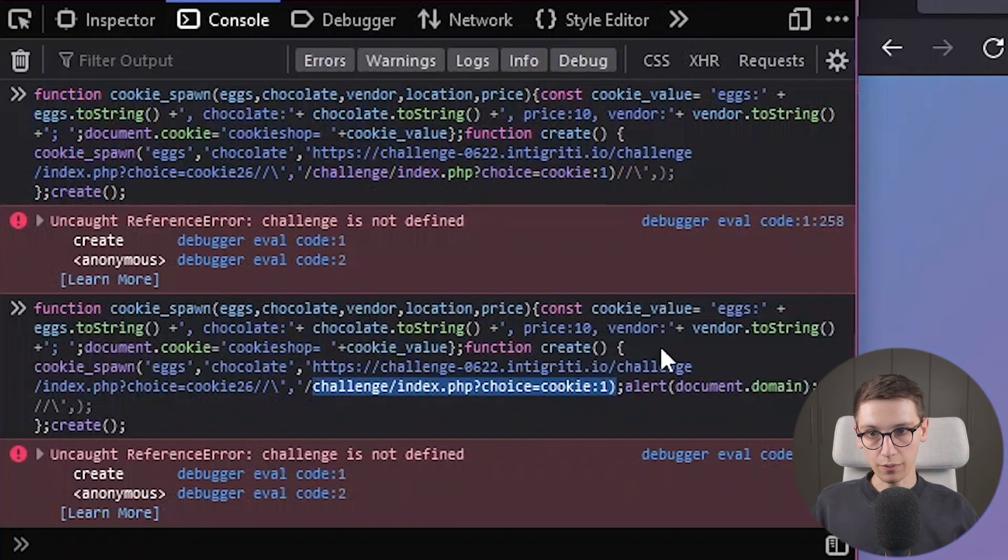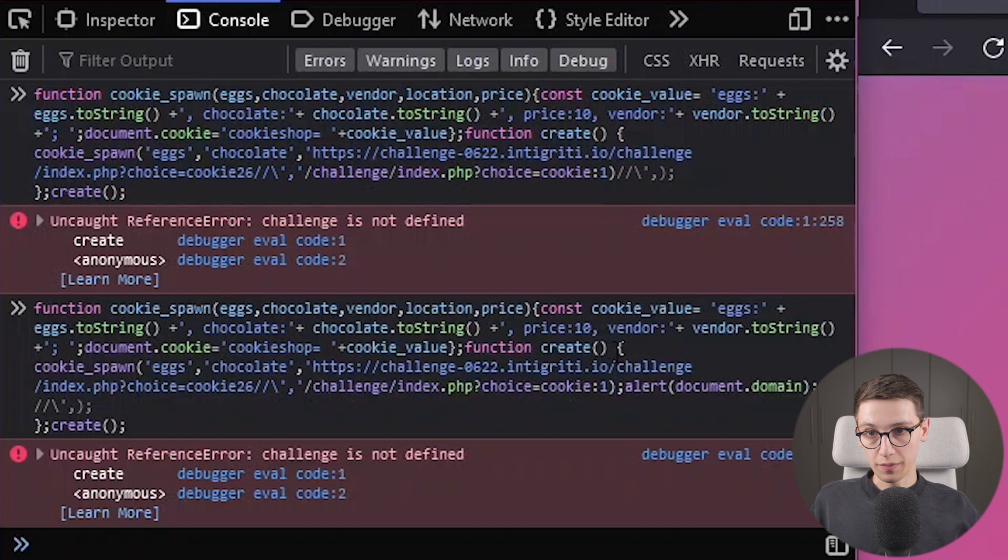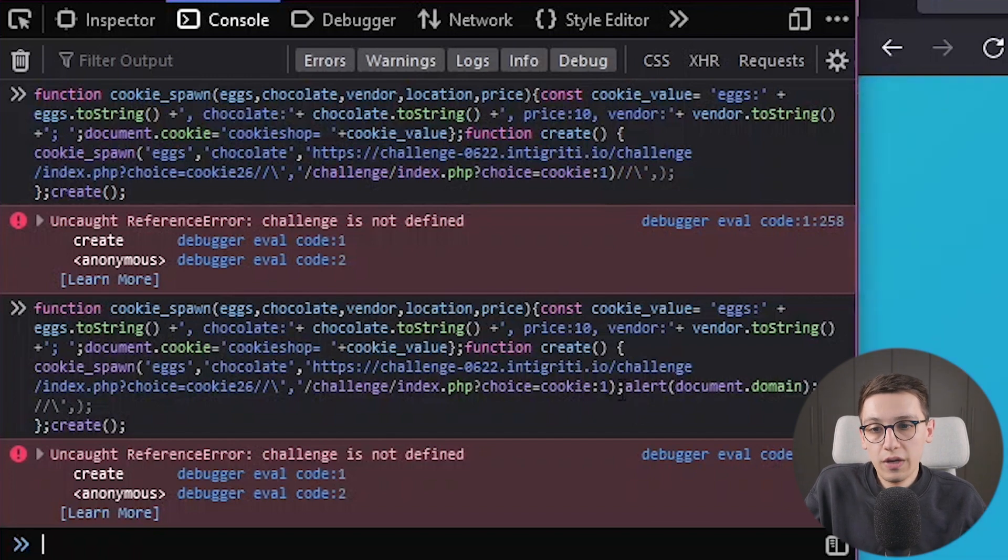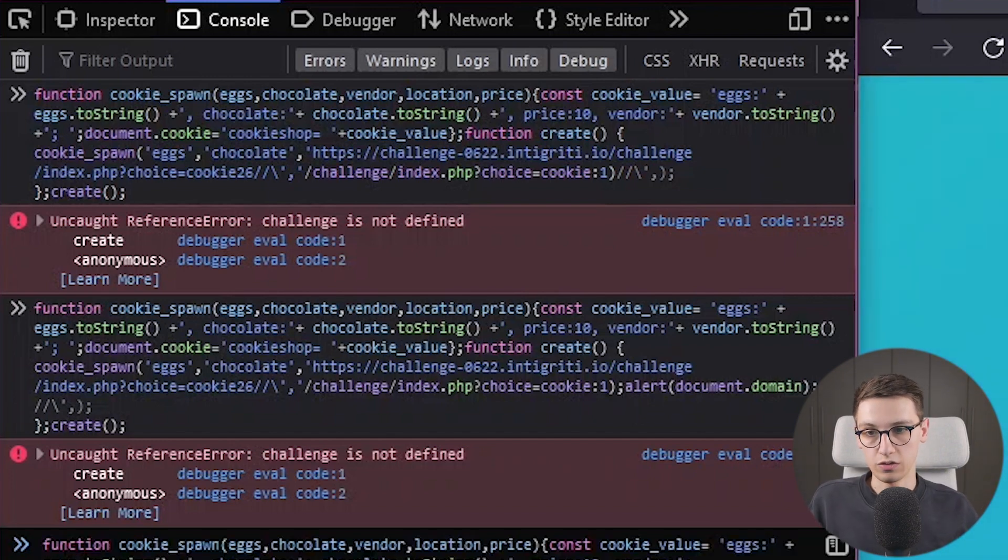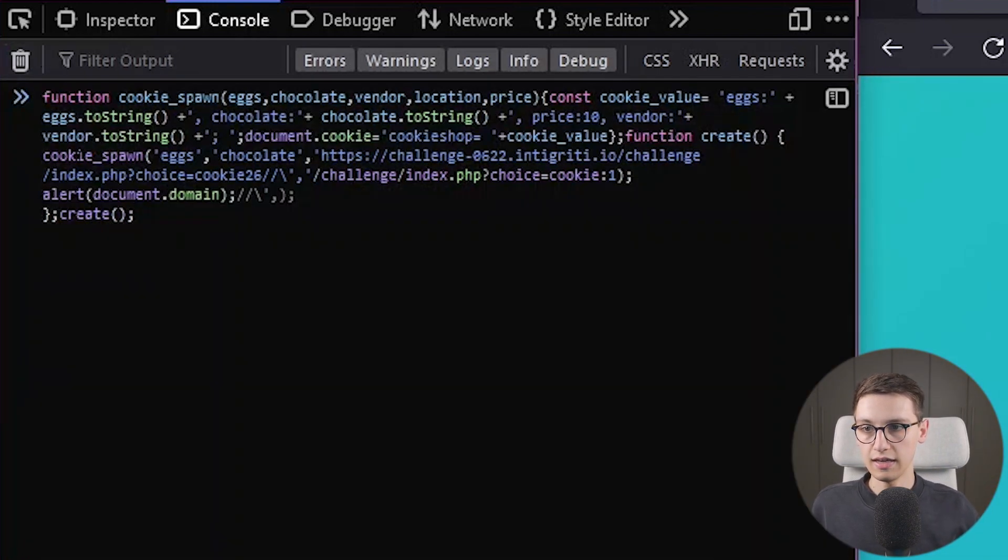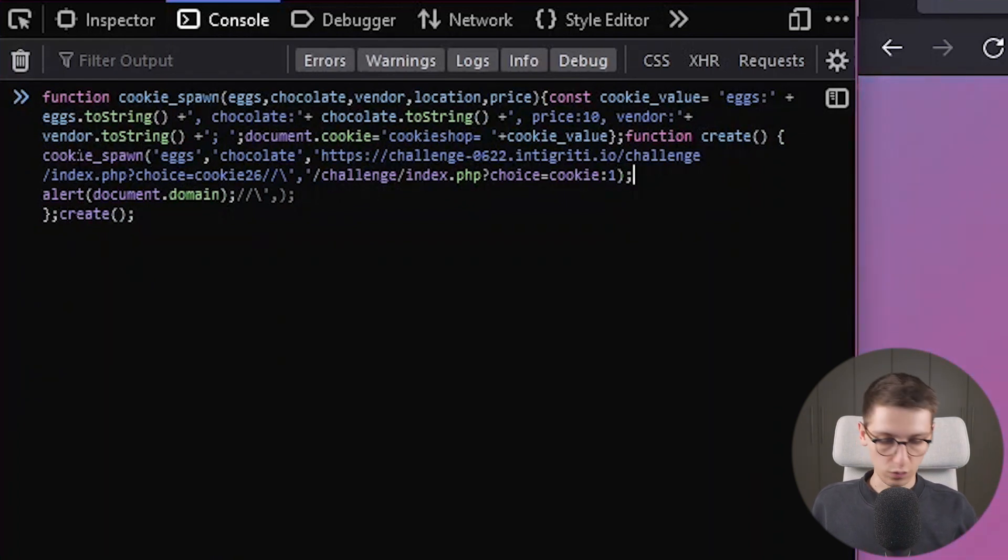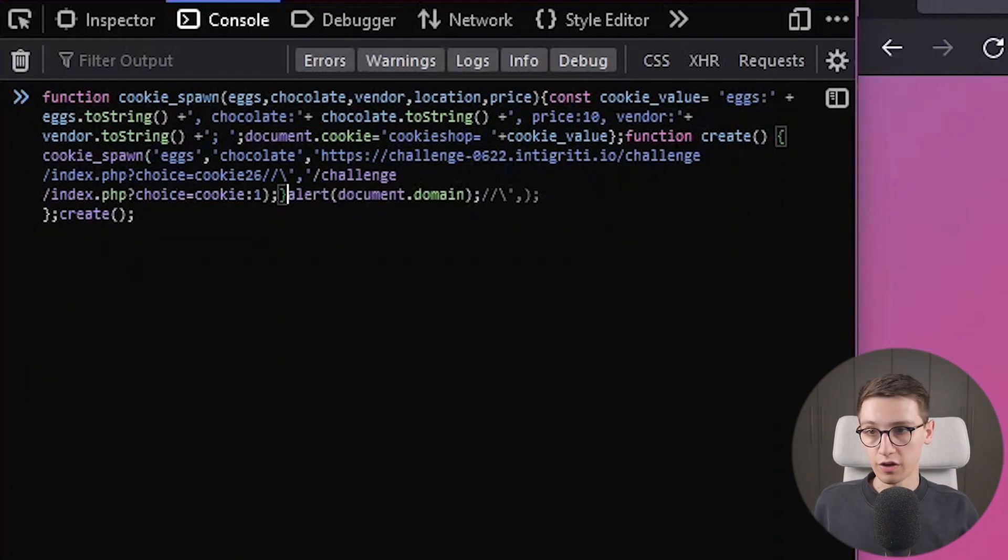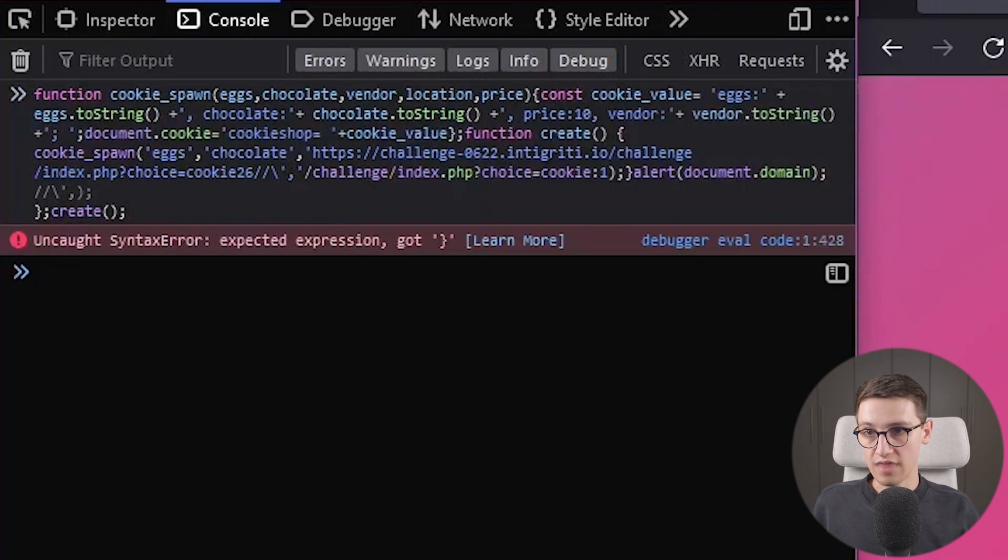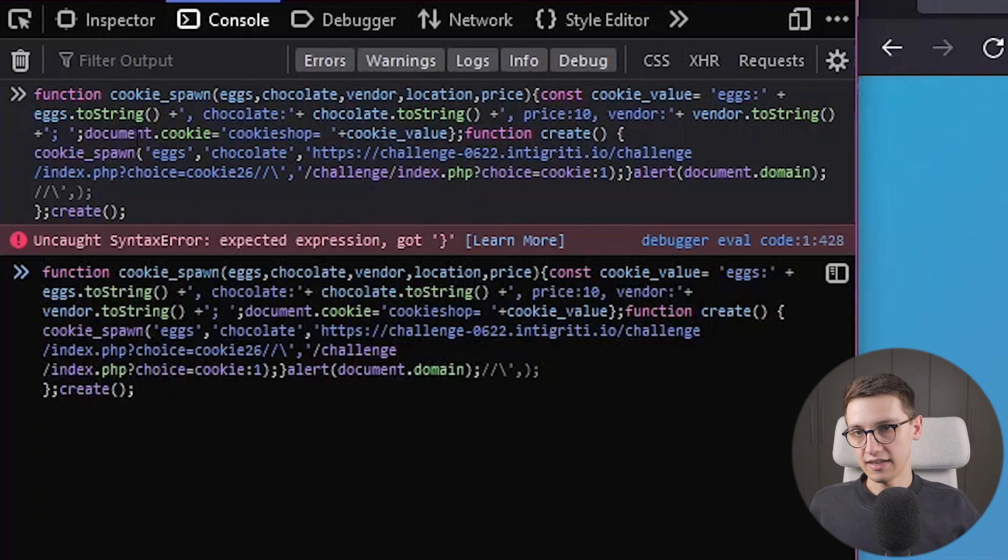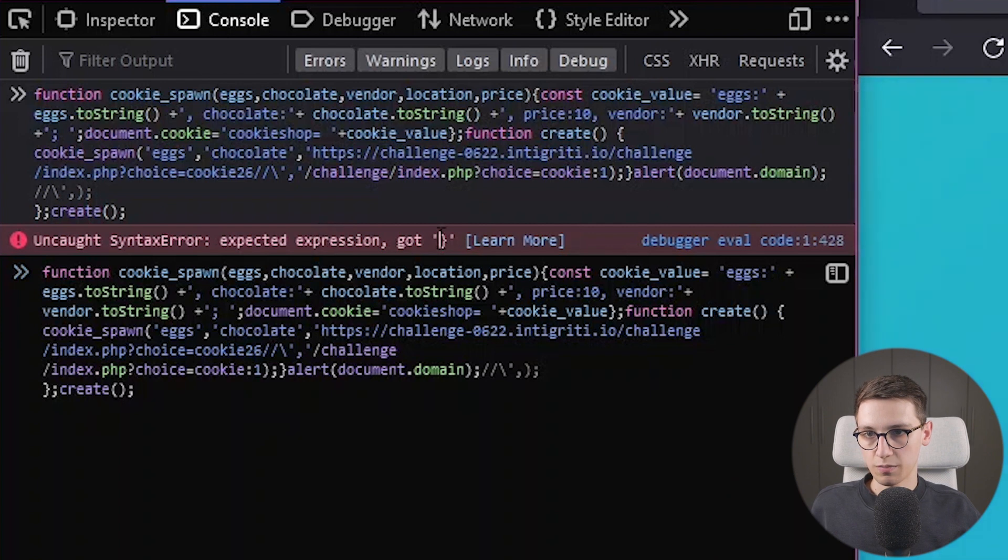So we either need to fix this part or we need to make sure that this runs before this runs. Now, this function is being opened here and closed all the way here. What if we just close it before, we run our payloads. So if I do that, if I go and do that up here, right before we do our alerts, I close this and now I run it. We get the different error and saying that it expected an expression, but got this.